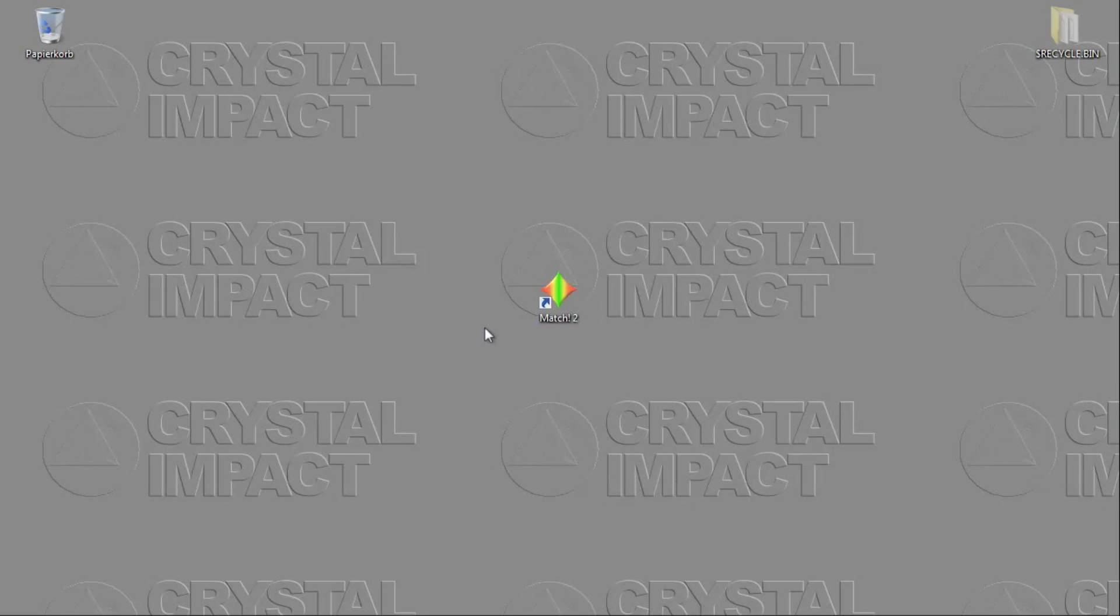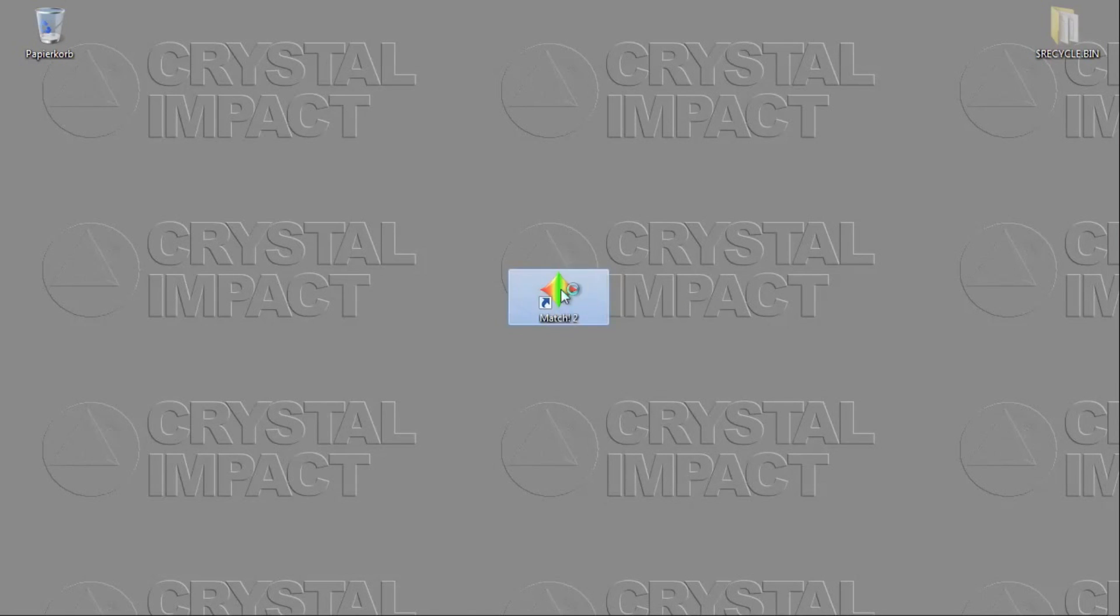On my computer I have just installed both the Match software as well as FullProf in order to be able to run Rietveld refinement calculations later on. So let's start right away. Let's first start the Match software.